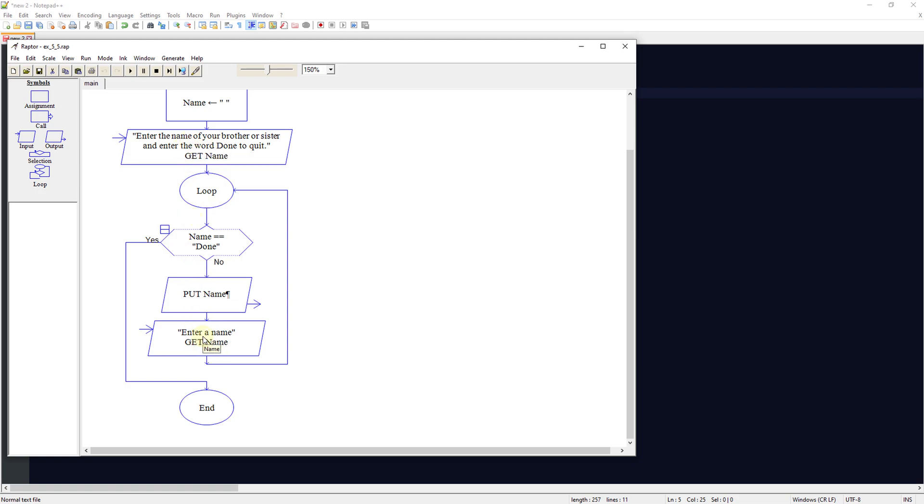We'll output that to the user and then we'll enter a name again. So the same as we did here, but we're going to enter the name again here. And then it's going to loop back up again and check to see if they put done in. If they typed in done, then it'll end. If not, it'll just continue to loop around until we're finished.